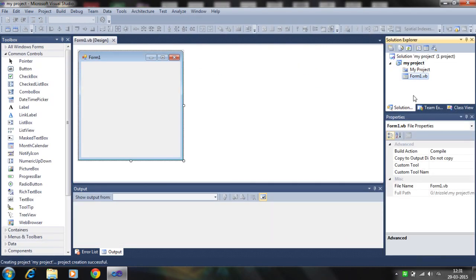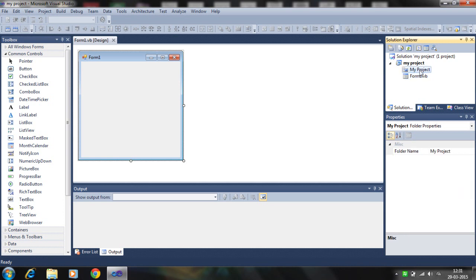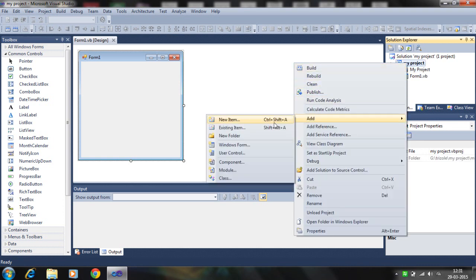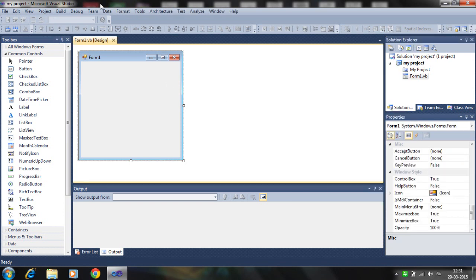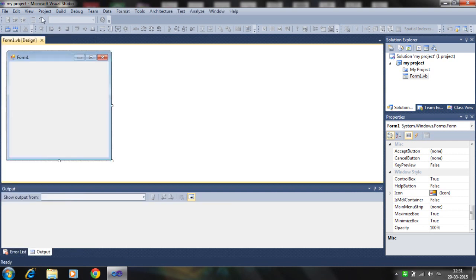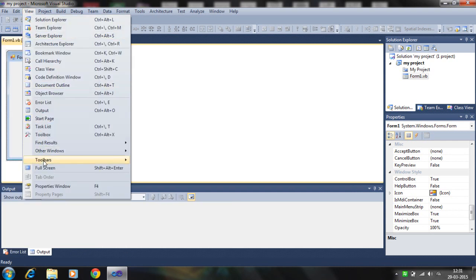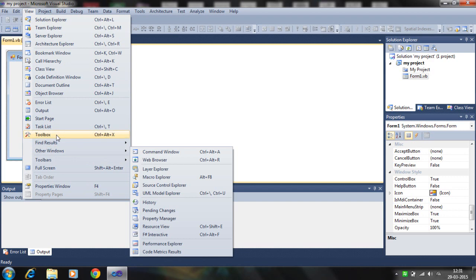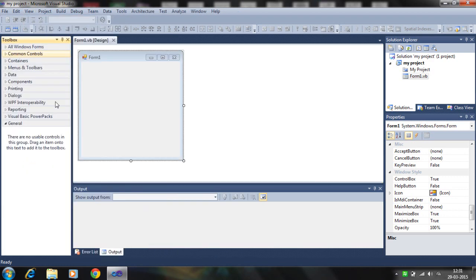Now you see here your my project. In my project, Form1, Form2, Form3, Form4 are basically present. You can add new forms here, like here you can build, rebuild, clean, add existing or new items. Let's think about the toolbox. Here the toolbox window you can close, and you can reappear by clicking on the toolbox right here.